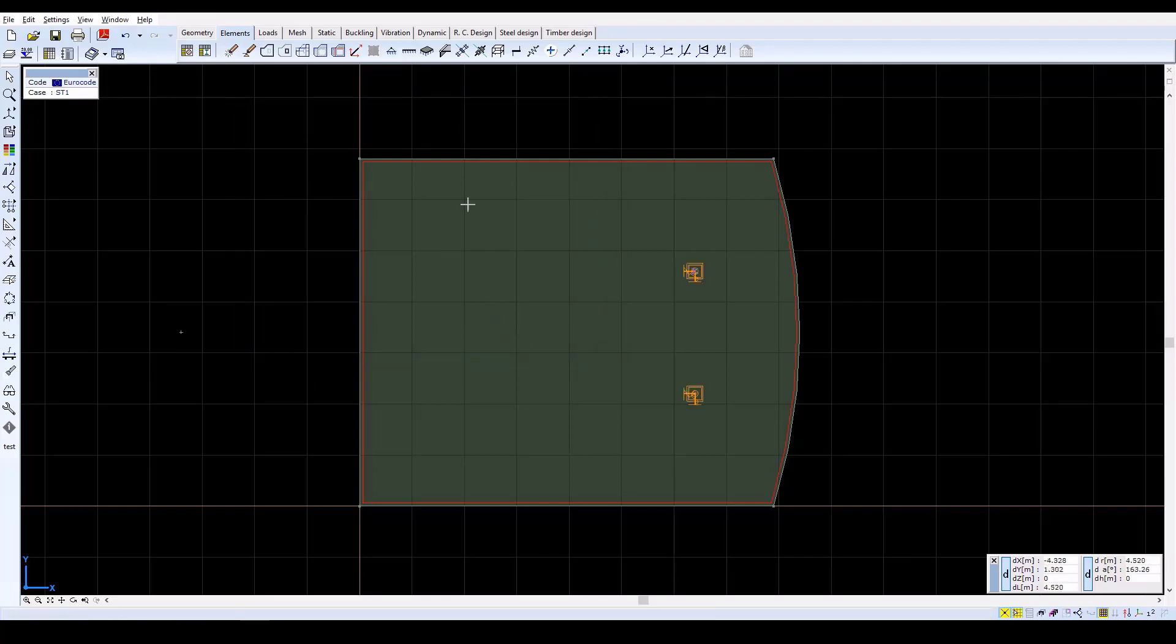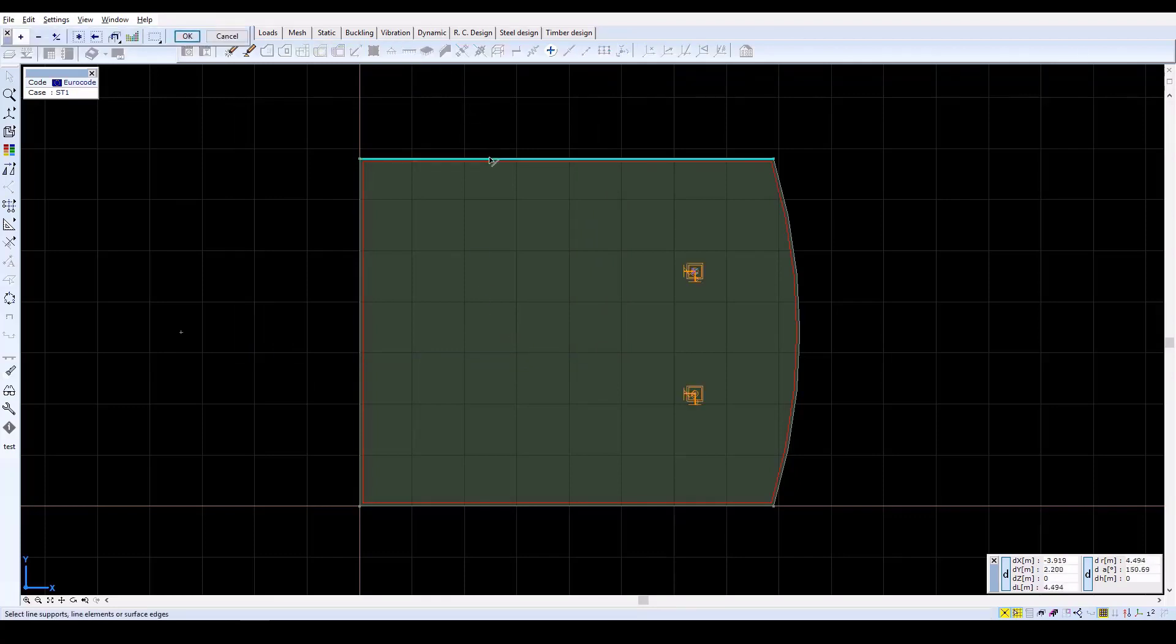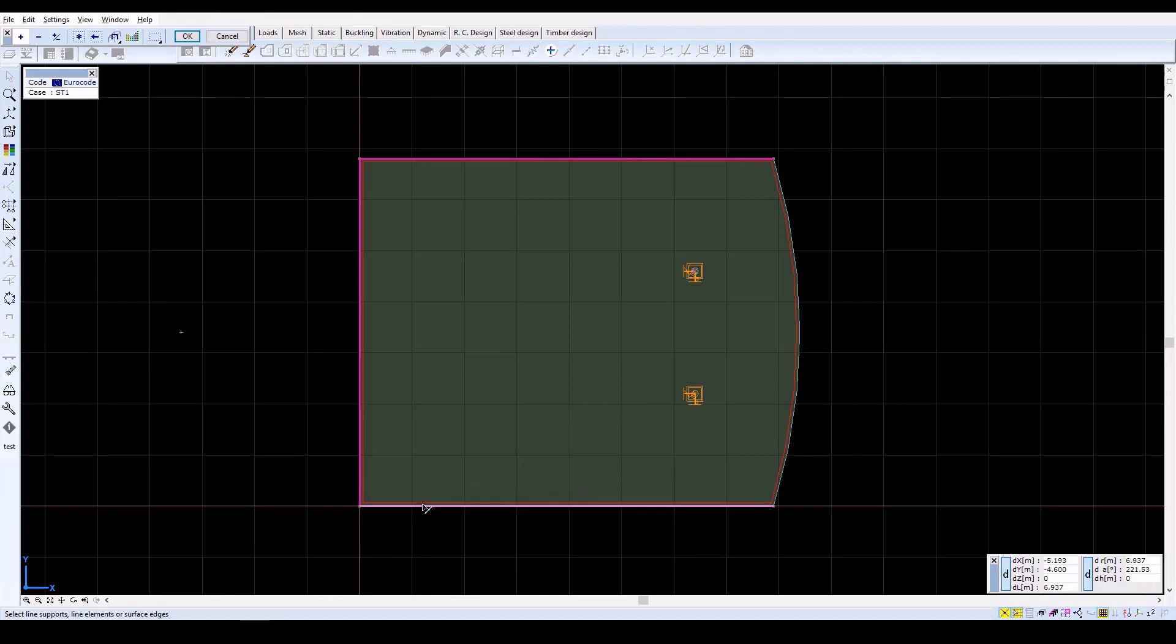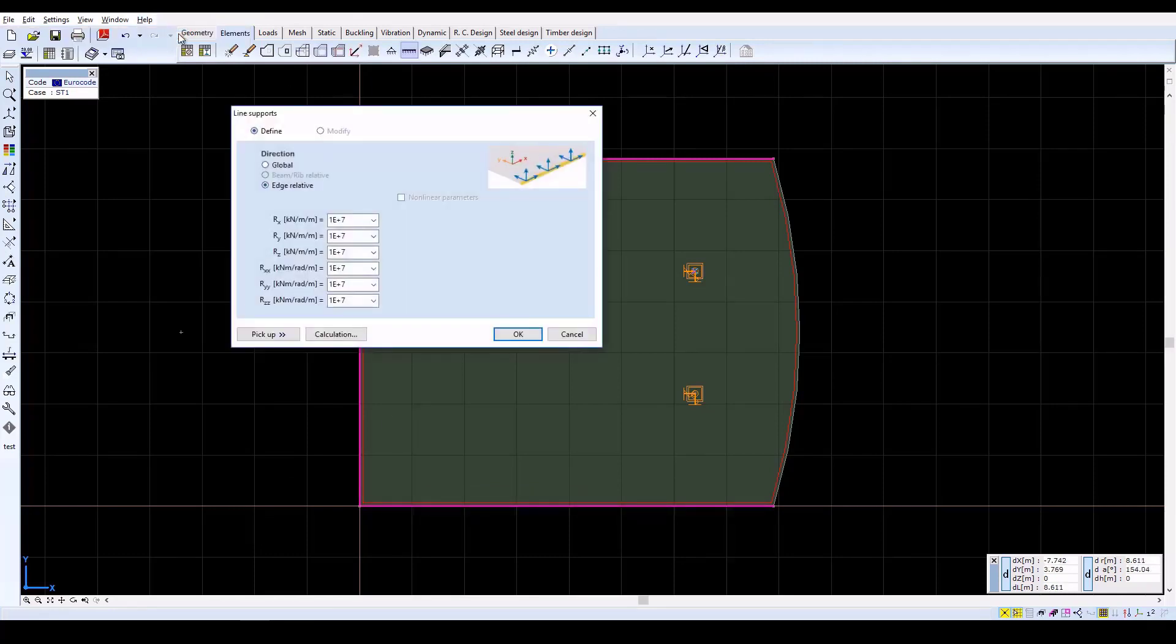To define line supports, click on the Line Supports icon. Then select each of the straight edges of the model. Confirm selection with OK, and in the window, click on Calculation to automatically calculate the stiffnesses, considering the support conditions.